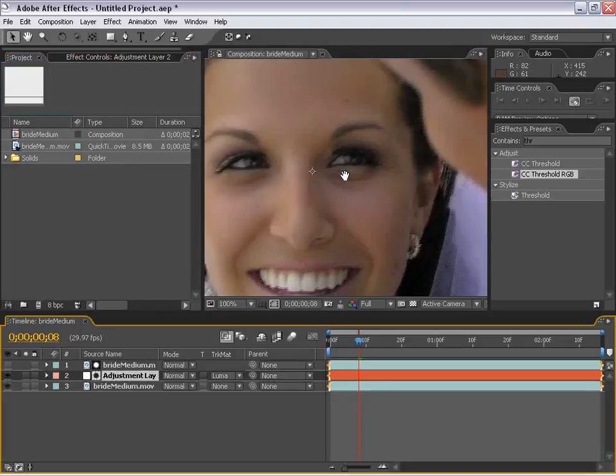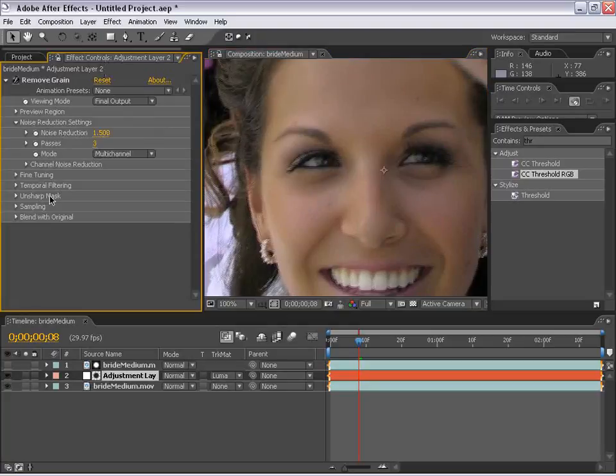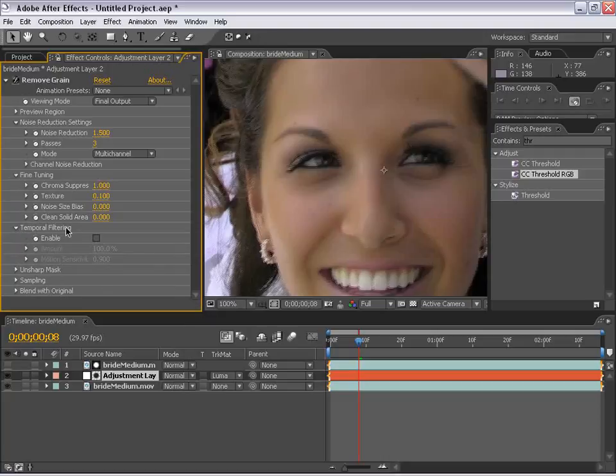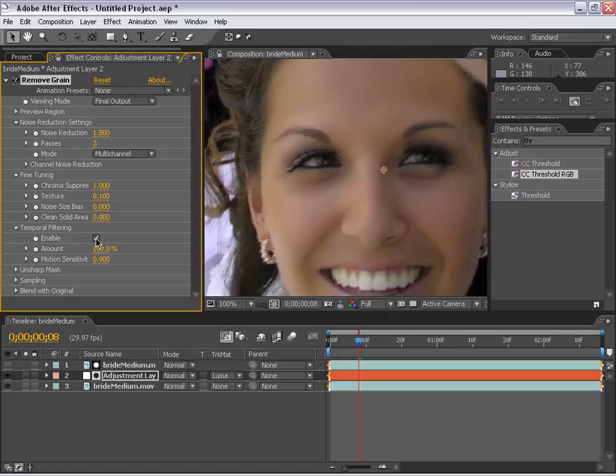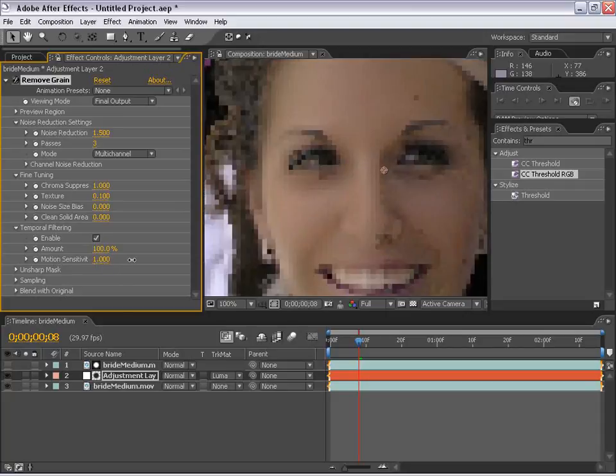So with the adjustment layer selected, I'm going to go ahead and hit F3 and play around with the effects control. Now there's another area of the remove grain effect I want to touch on, and that is the temporal filtering. Basically, what I gather this temporal filtering does is it analyzes the frames before and after and compares them with the current frame. And based on the color from around that frame, it kind of blends the pixels together so you have a smoother image, it reduces grain. What a concept.